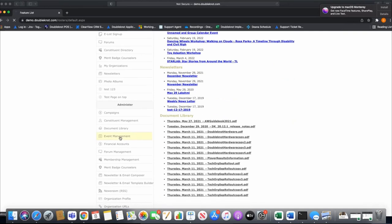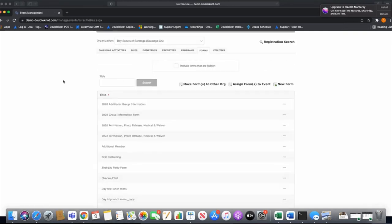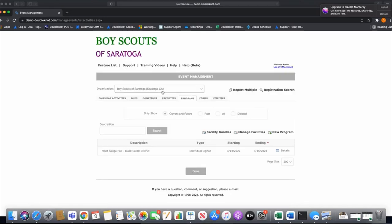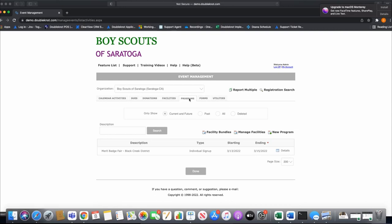We're going to our test environment here — just keep in mind this is a bland test environment for demos. We're going to the Programs tab and will be building a Boy Scout summer camp program. The program module for Boy Scouts is designed really for camps with merit badge registration.